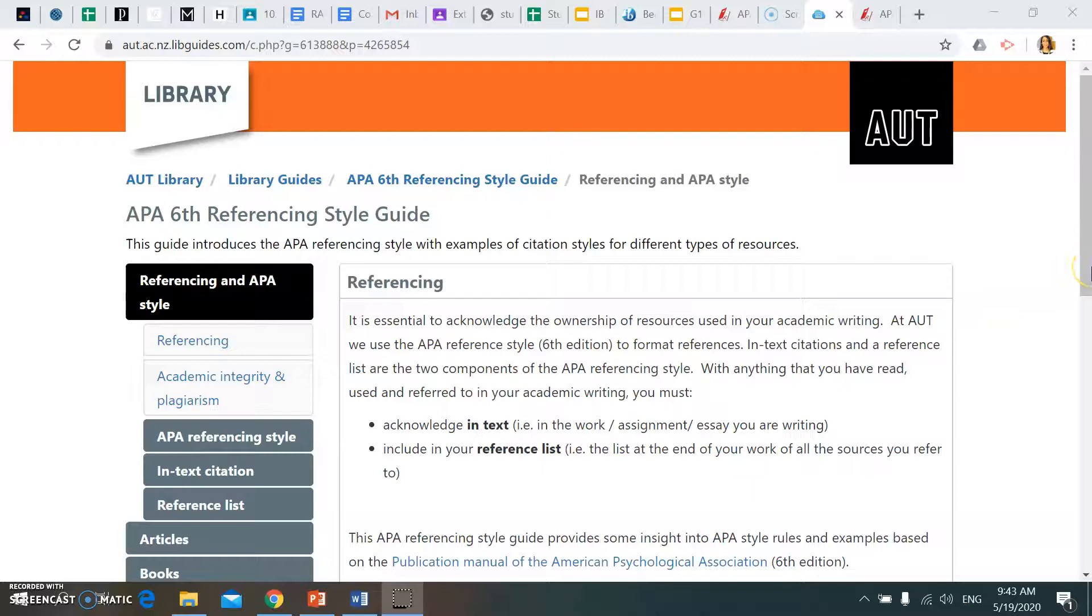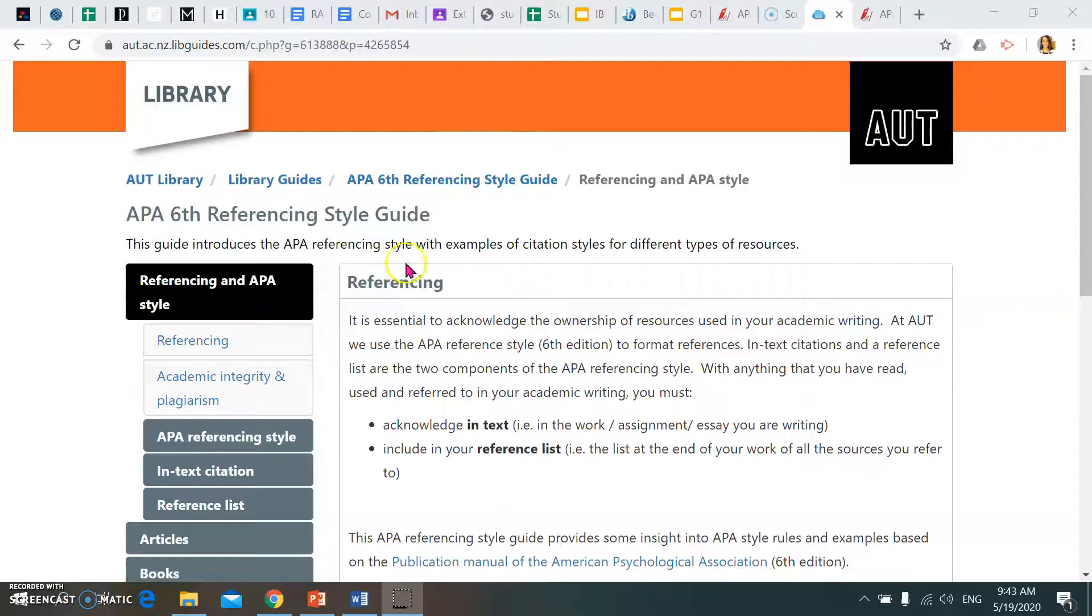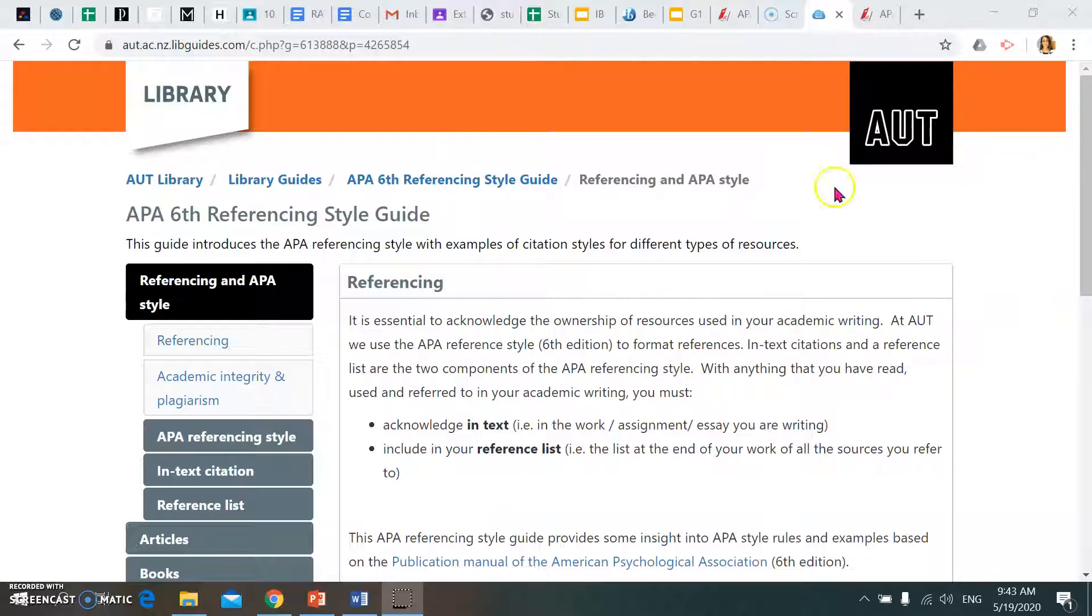Hi everyone, I've received a few emails about getting a refresher on where you can access an APA referencing guide. This is something I've provided to our DP1 students already, and you're welcome to use this in your own subject areas for IAs and things like that. We're accessing this through the AUT library.